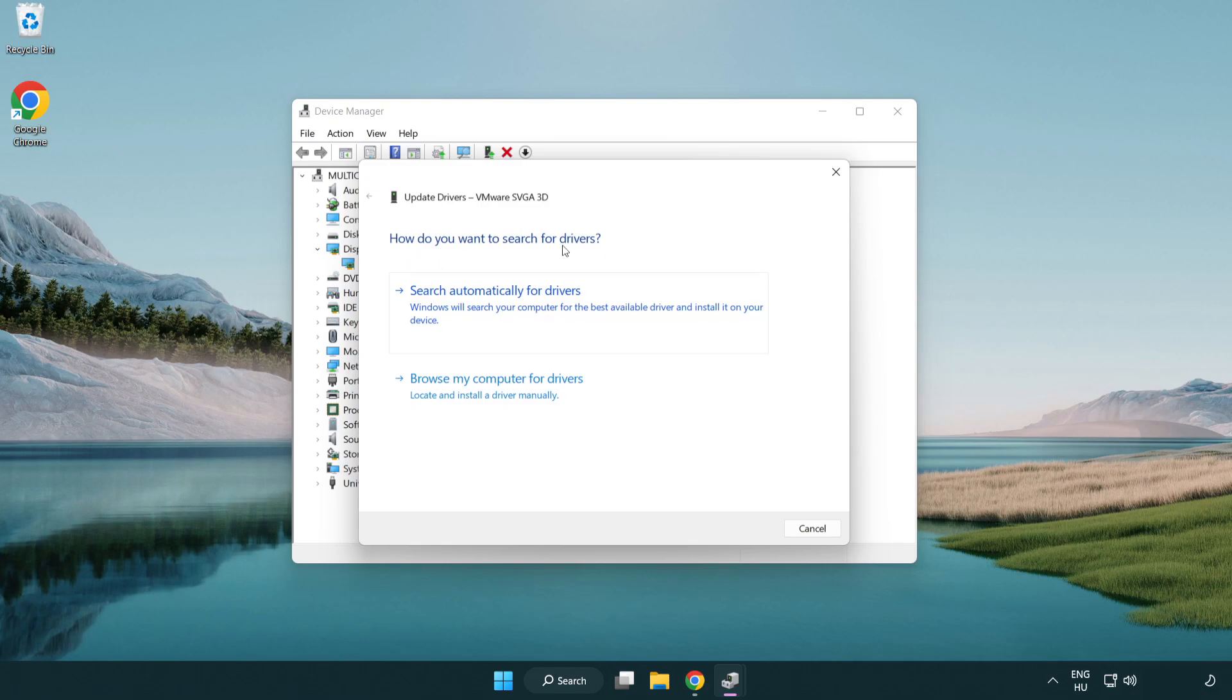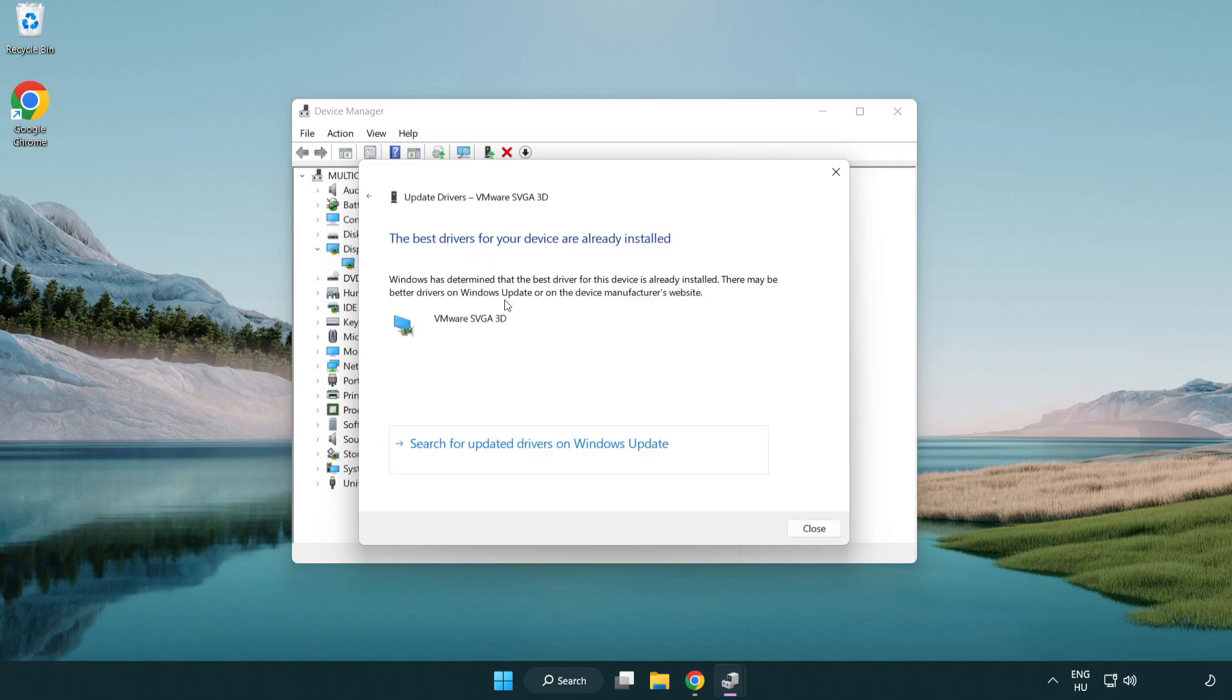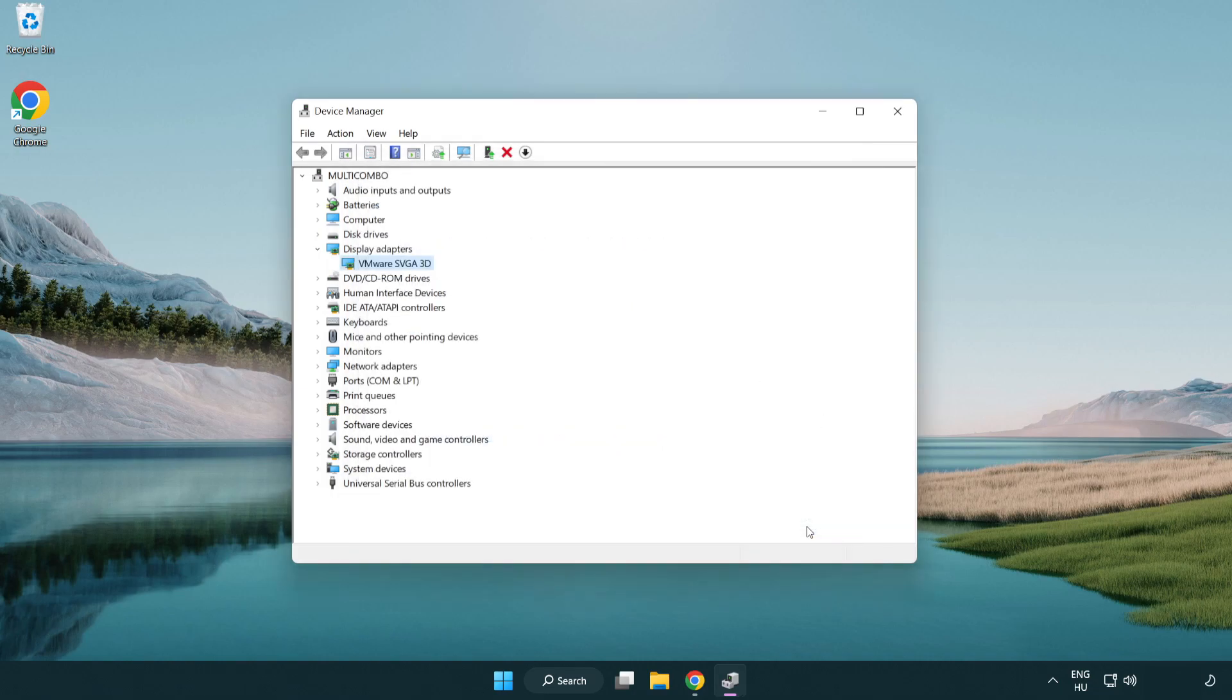Search automatically for drivers. Wait. Installation complete and click close. Close window.